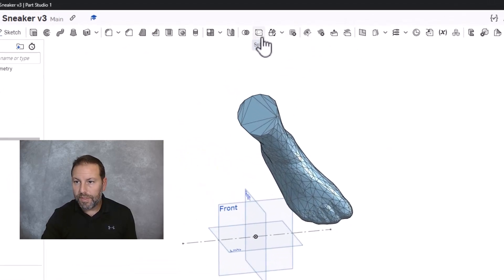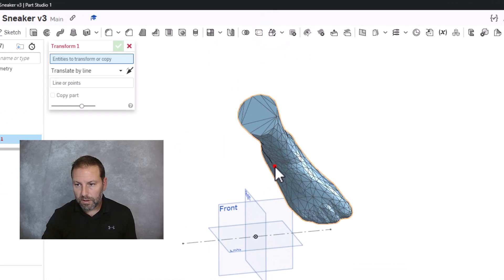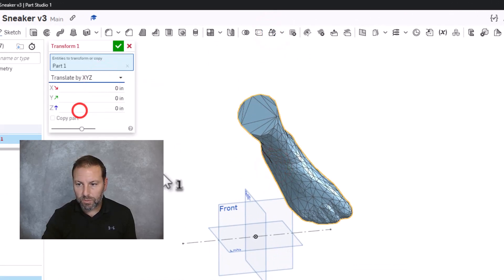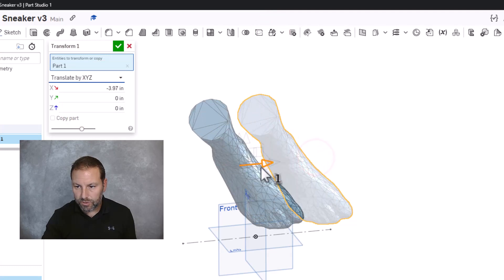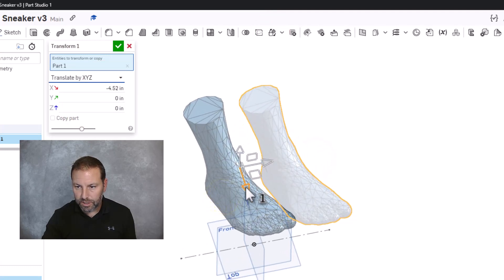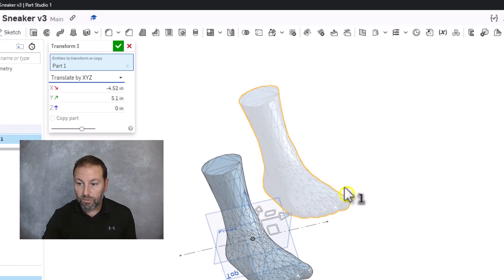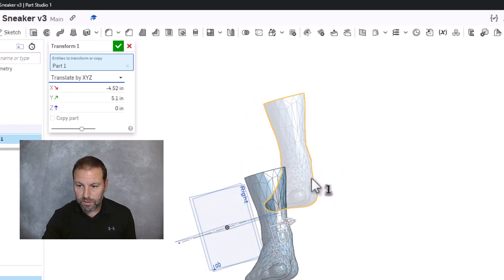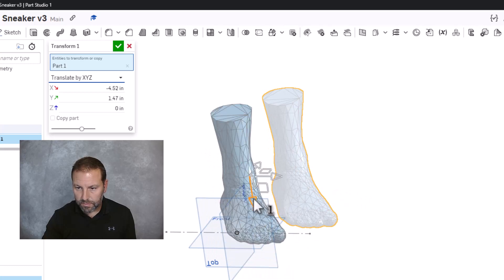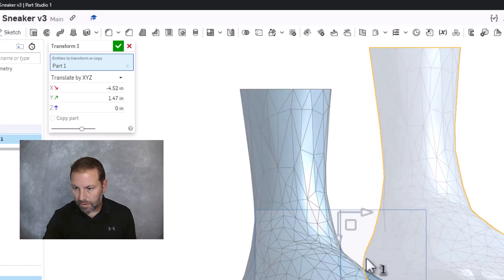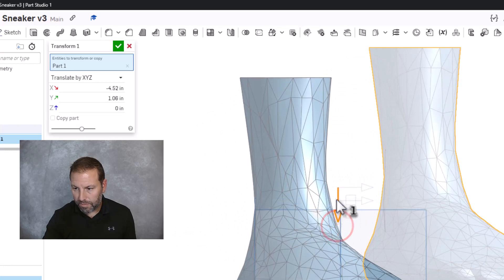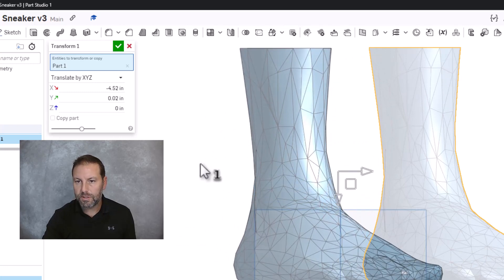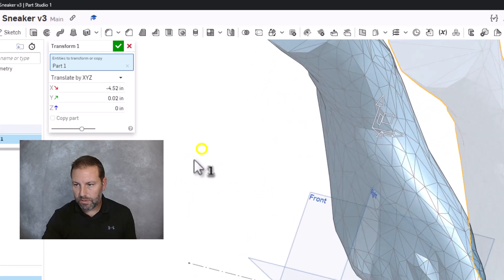So let's make it in the right spot. We are then gonna go to transform. Click on the foot. Translate by XYZ, and we can literally just drag it over into position. Alright. So we're gonna need to rotate this foot next, and I'm actually gonna bring this up. Look at the bottom, so it's still gotta go up, up, up, up and away. There it is. Looks pretty good.